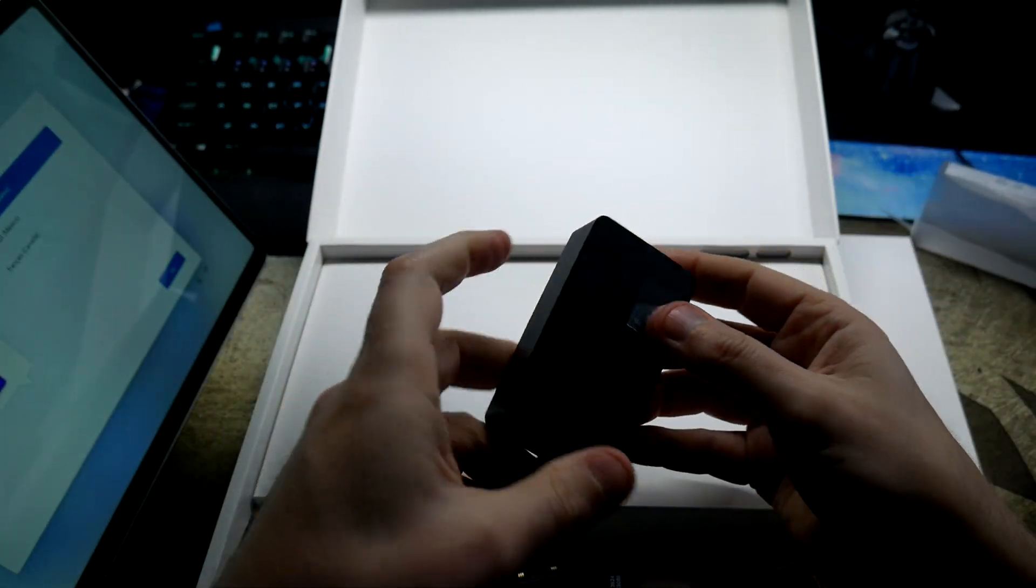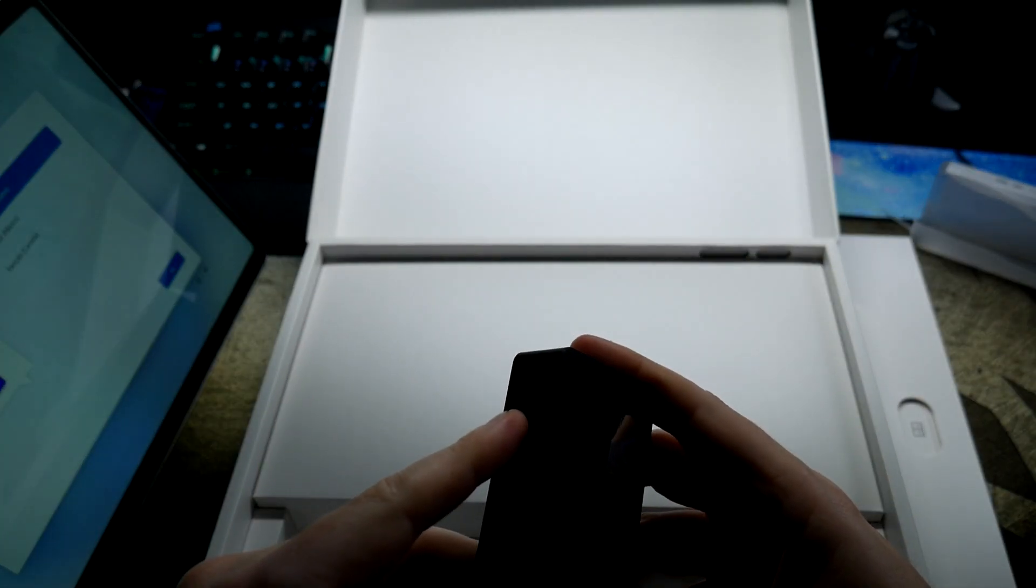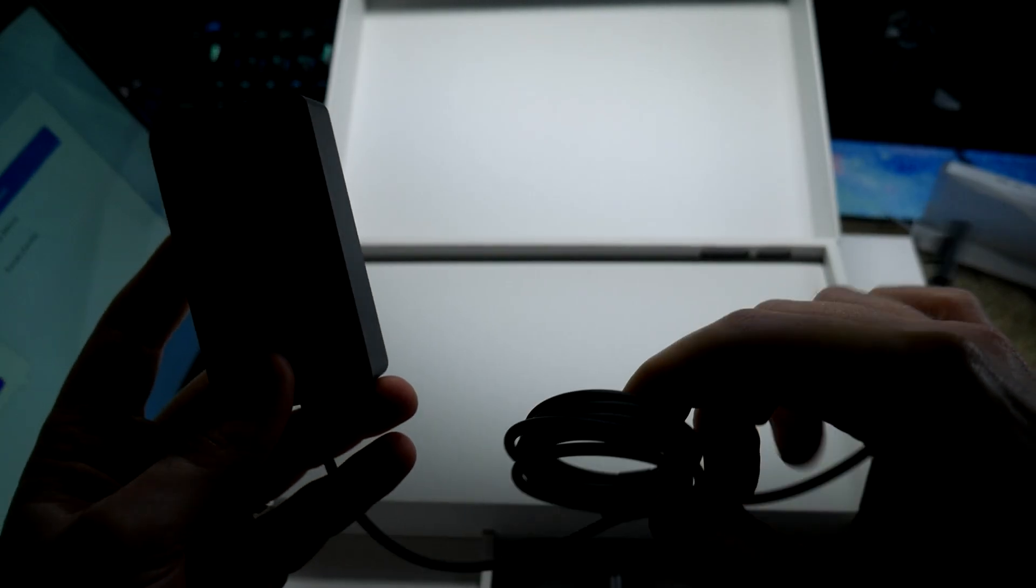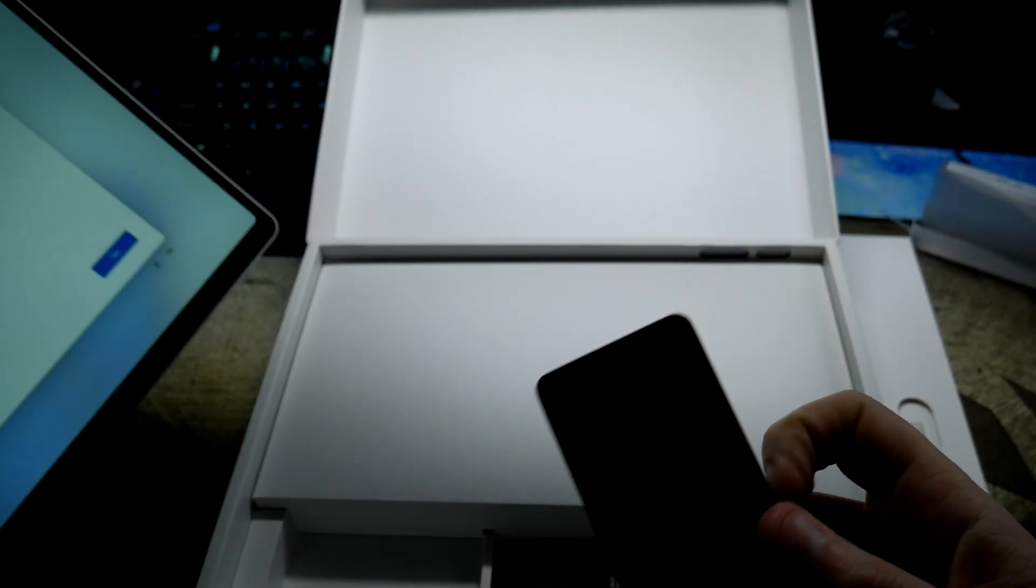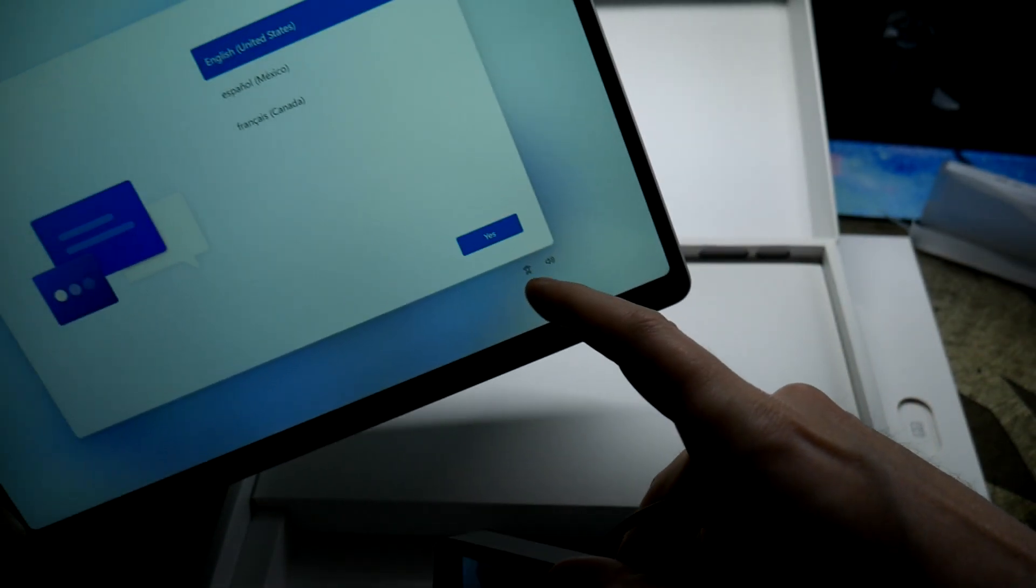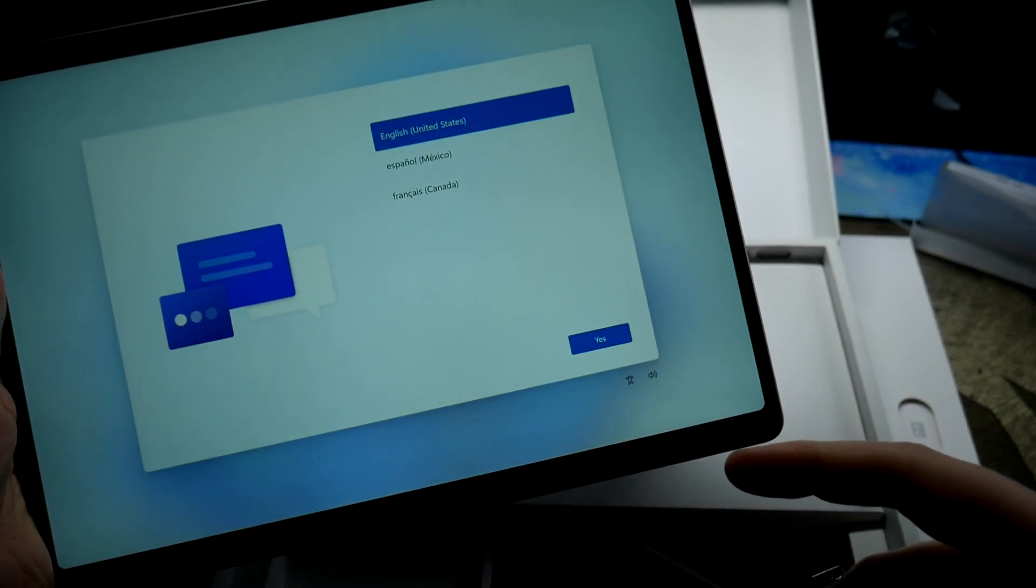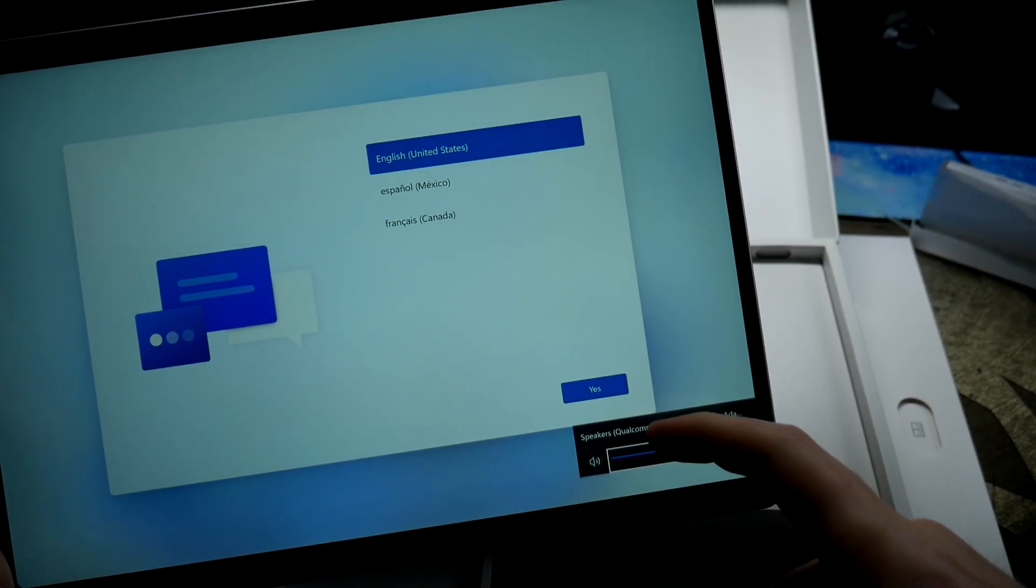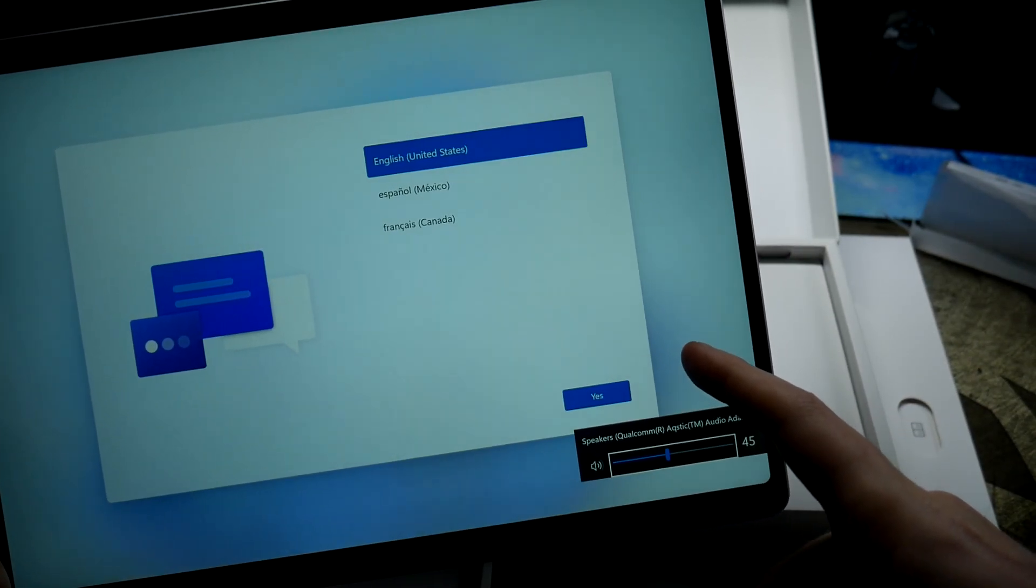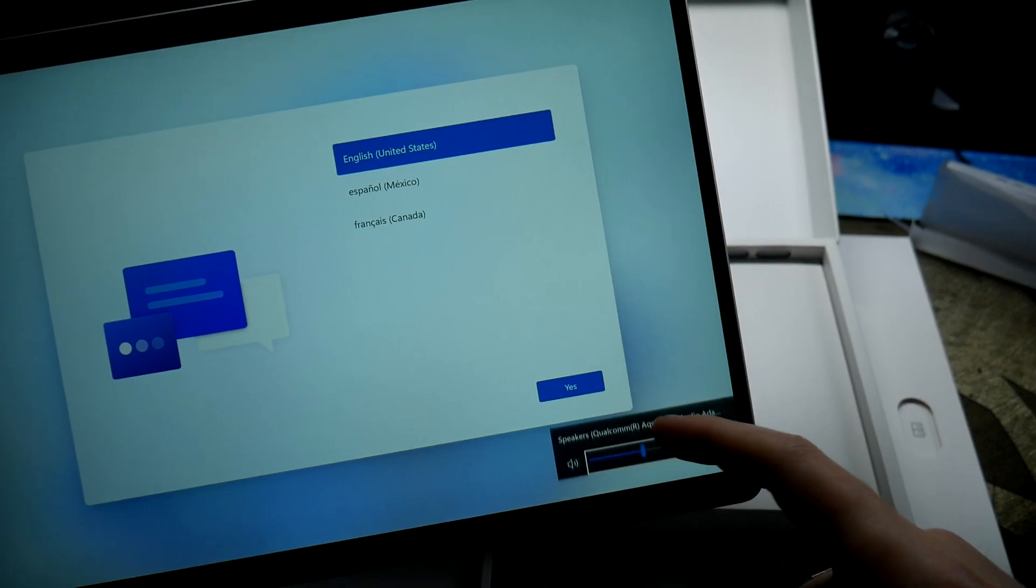Let's see what the wattage is on this guy. 39 watts. [Windows setup screen reads accessibility instructions about turning on Narrator by pressing Windows+Control+Enter and accessing features with Windows+U]